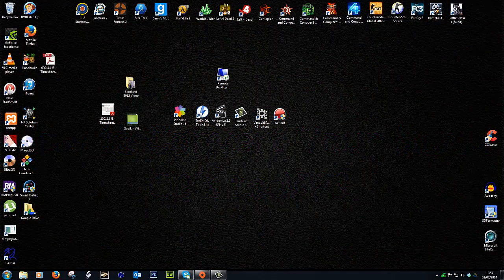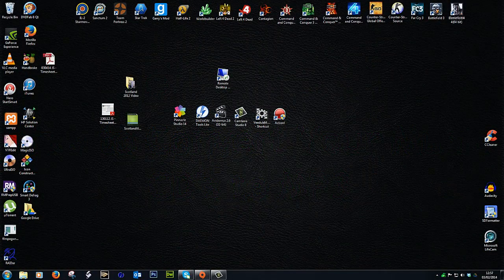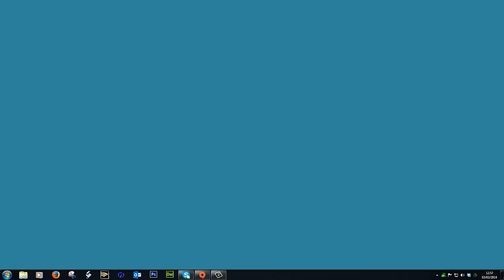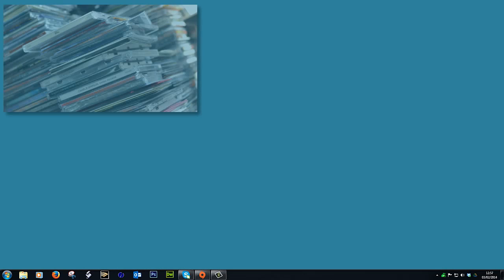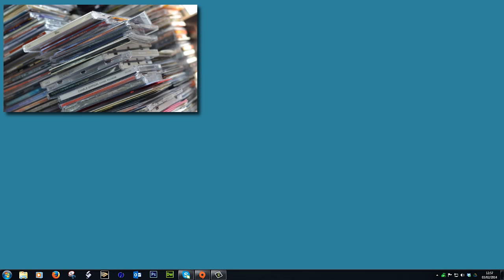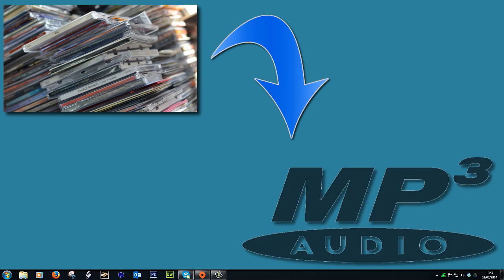Hi, I'm Jason, and in this tutorial I'm going to show you a few quick and easy ways to convert your CDs, your physical music CDs, into MP3s.